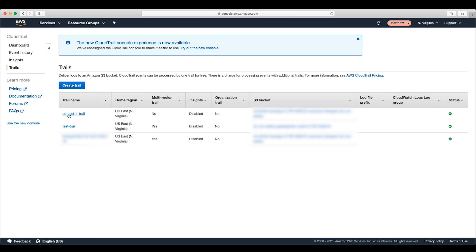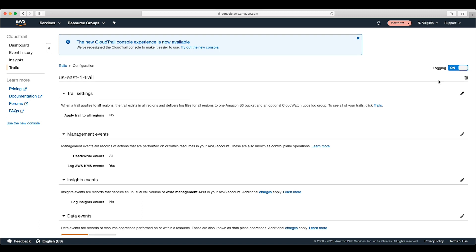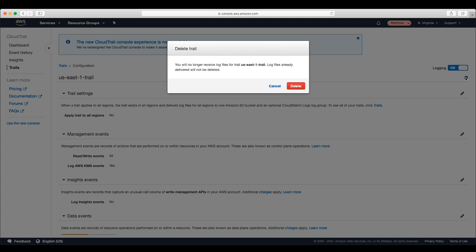Now, select the trail. After we do that, we can see a trash can icon on the right-hand side of the console window. When I choose that, a warning box pops up asking if we're sure that we want to delete this trail. If we choose delete, the trail will be deleted.